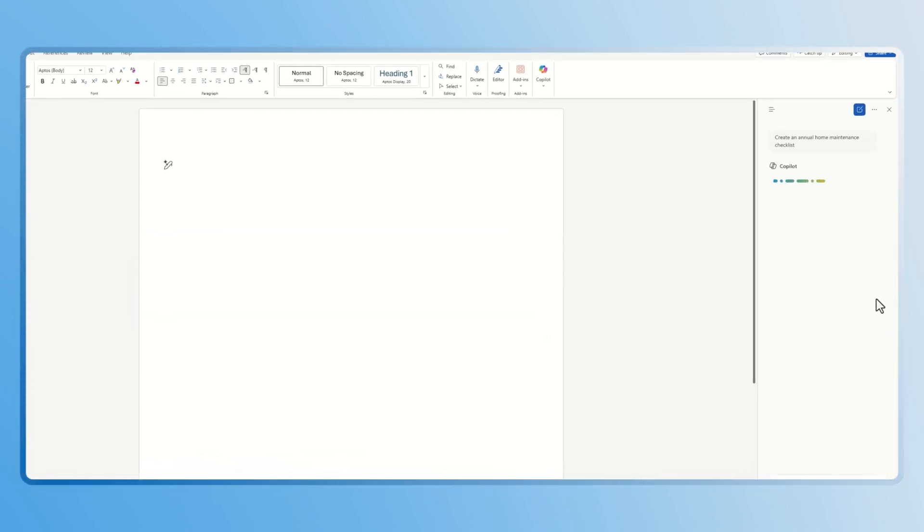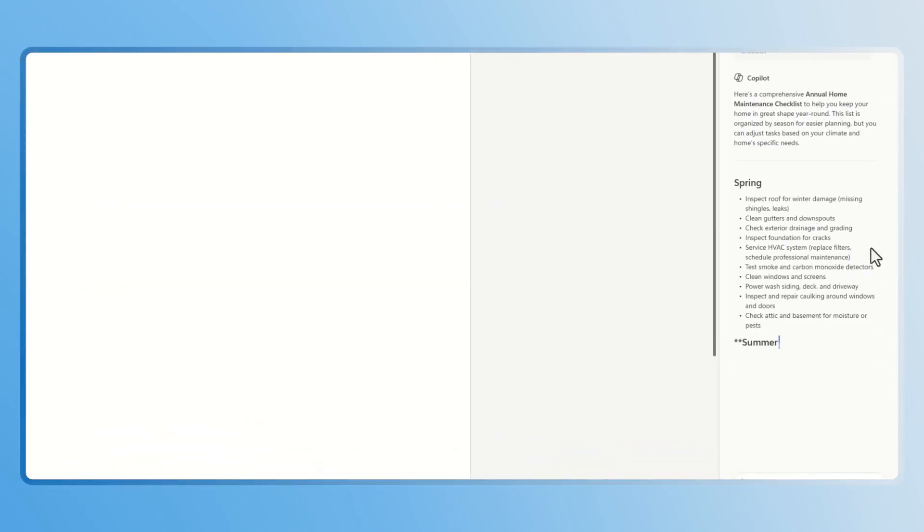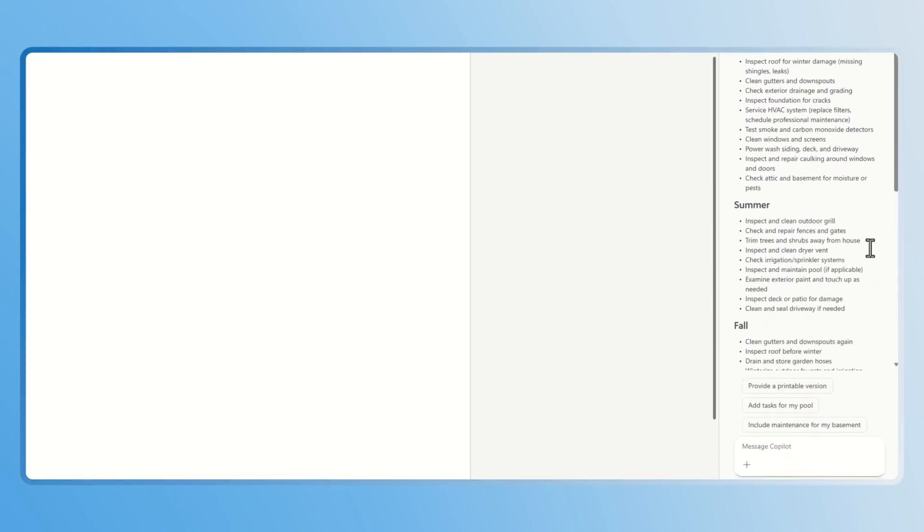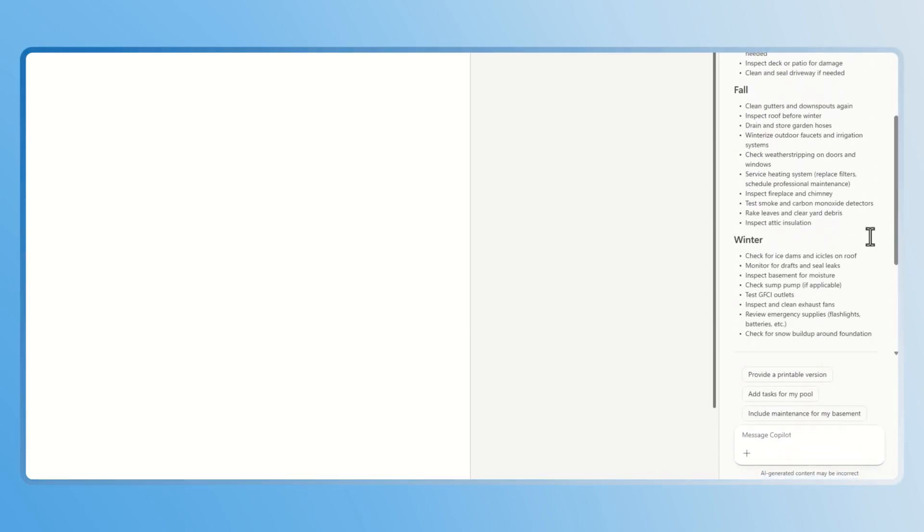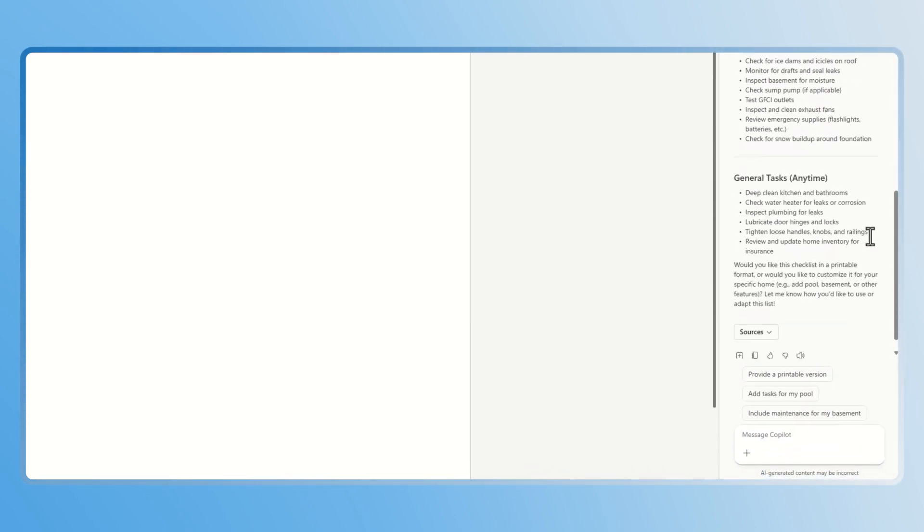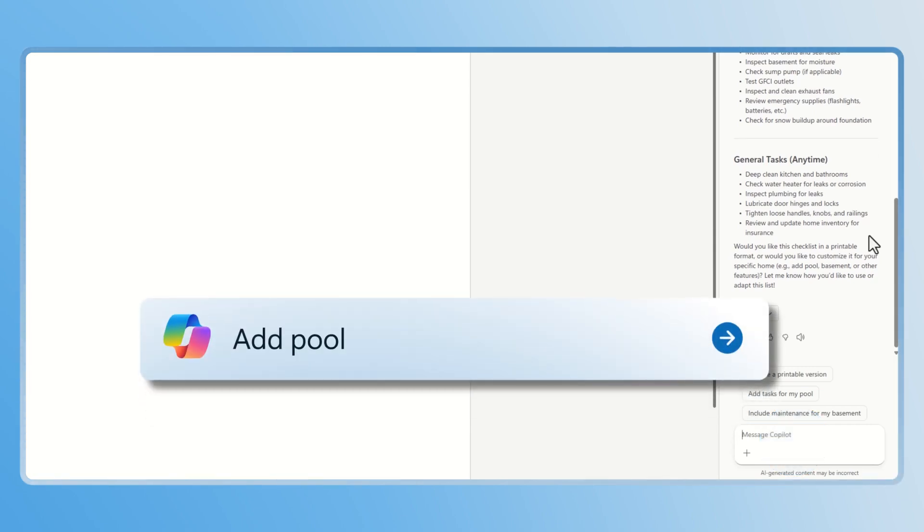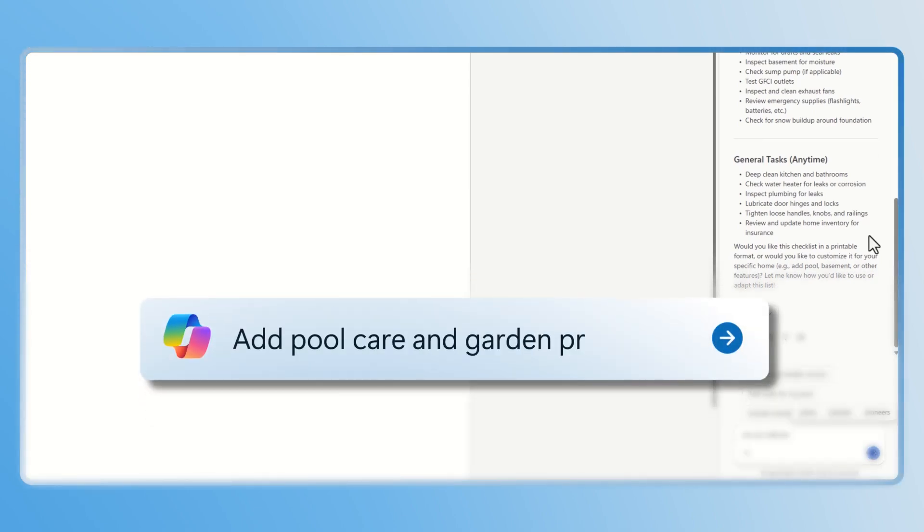Copilot will instantly generate a list of common tasks like checking smoke detectors, cleaning gutters, and even servicing your HVAC. If you want to personalize it, just ask Copilot to add tasks for your home. I'm going to ask it to add pool care and garden prep.